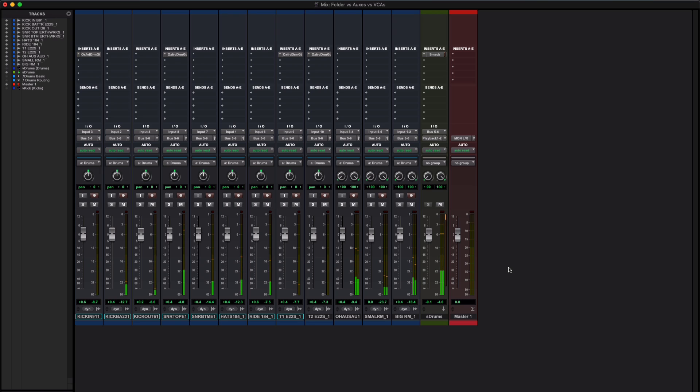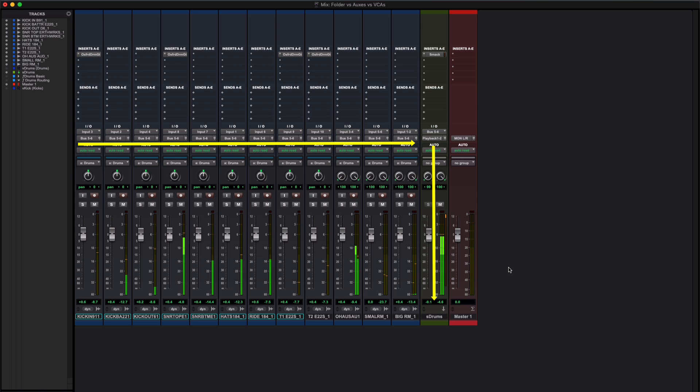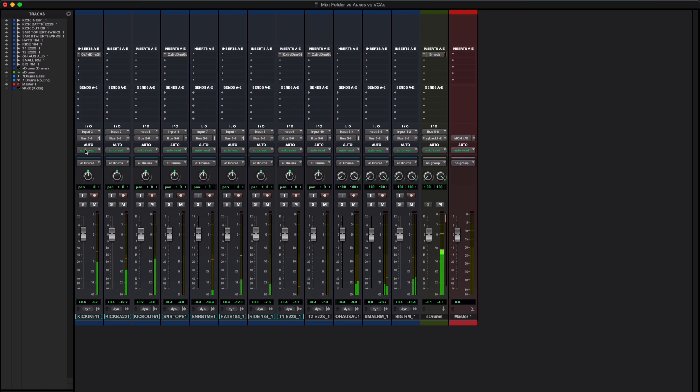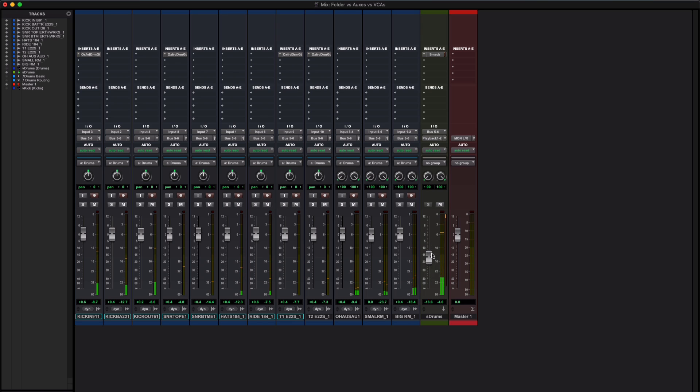Here we've got what's called by many people a submix. Some people might even call this a subgroup, but the word group has a different meaning in Pro Tools. Really all it means is that all of these member tracks are being output via this bus, bus 5 and 6 in this case. The input is set to bus 5 and 6, and they're going through this auxiliary input track to make a submix.